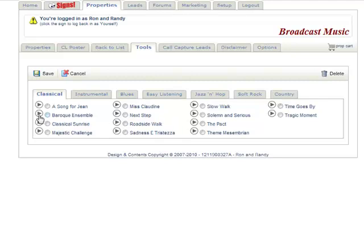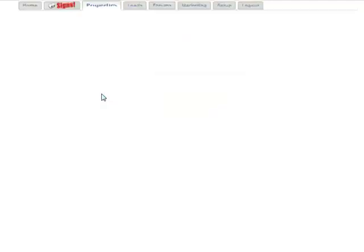What you can do is go ahead and just play the selection so that you can listen to it. By pressing the play button it will play for you, and press it again to stop. Once you get one that you like, then you would go to the different tabs to test different songs.